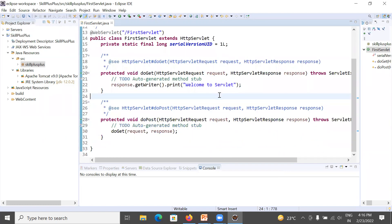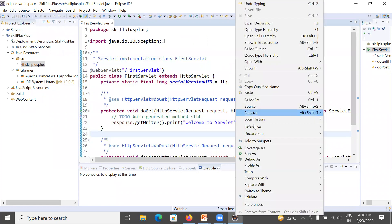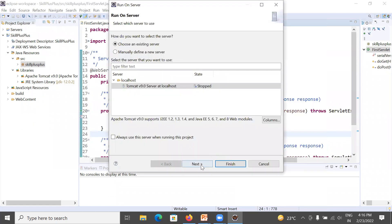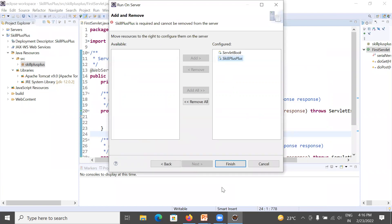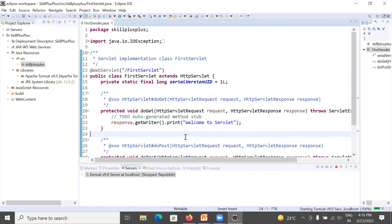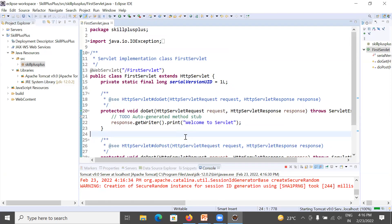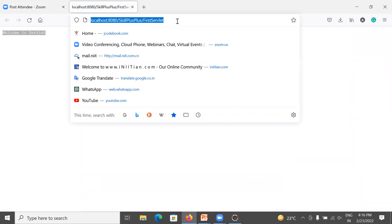Save the file. Now it's time to run this program. Right-click on it, go to Run As, then Run on Server, click Next, select your project, and click Finish. It will take five to ten seconds to deploy your first servlet project and show the output 'Welcome to Servlet'. You can see in the URL it shows 'FirstServlet' — this is your project and this is your first servlet name, displaying the message 'Welcome to Servlet'.